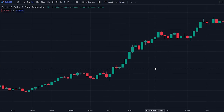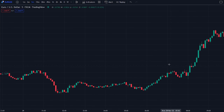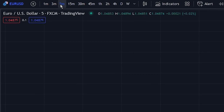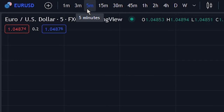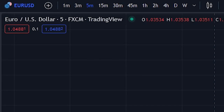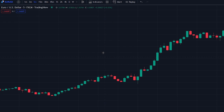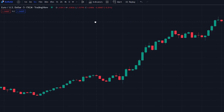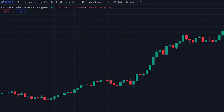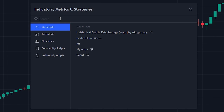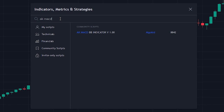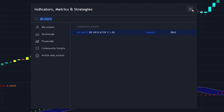Let's first head over to TradingView. We will be showcasing the strategy on the 5-minute time frame, since this was requested in our last video. Now let's add the indicator to the chart. We will first add the improved MACD indicator. Head over to the indicator search tab and search for the 8K MACD indicator. Select the indicator made by Algekid and add it to the chart.